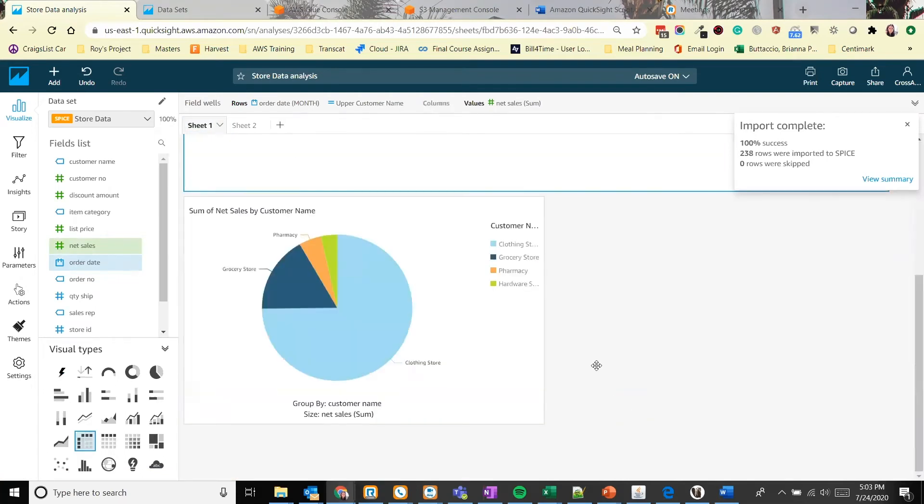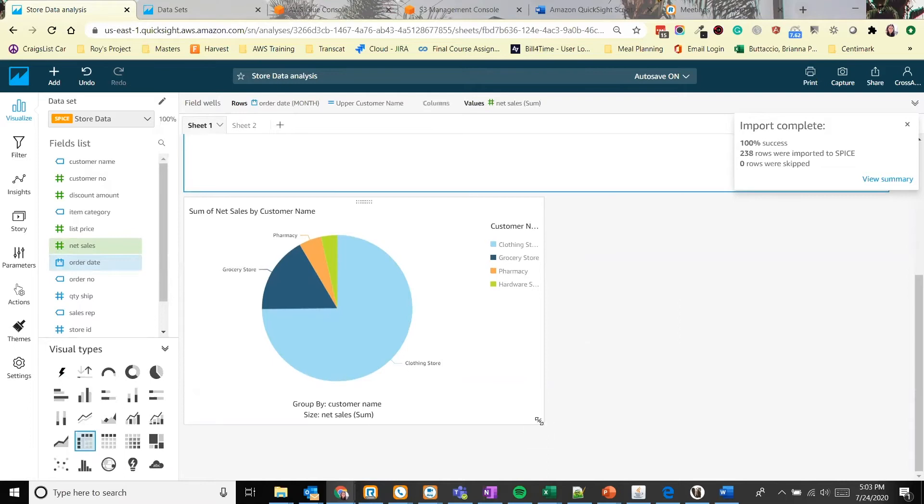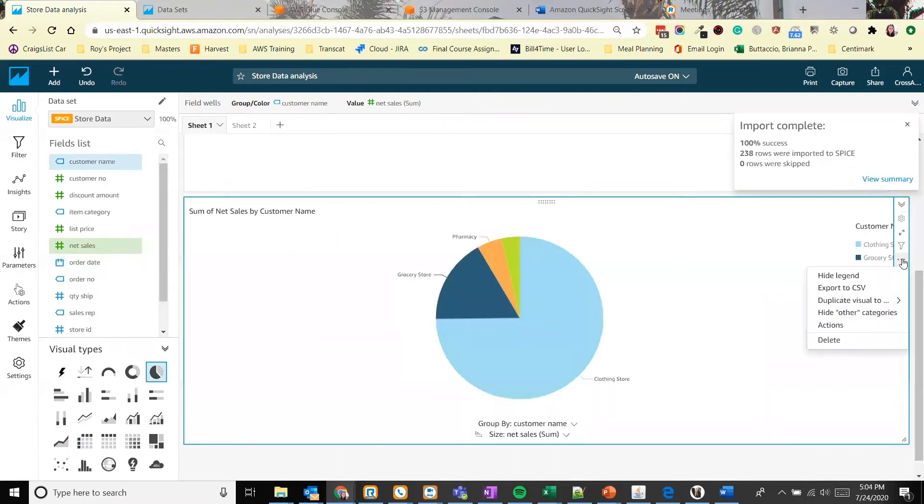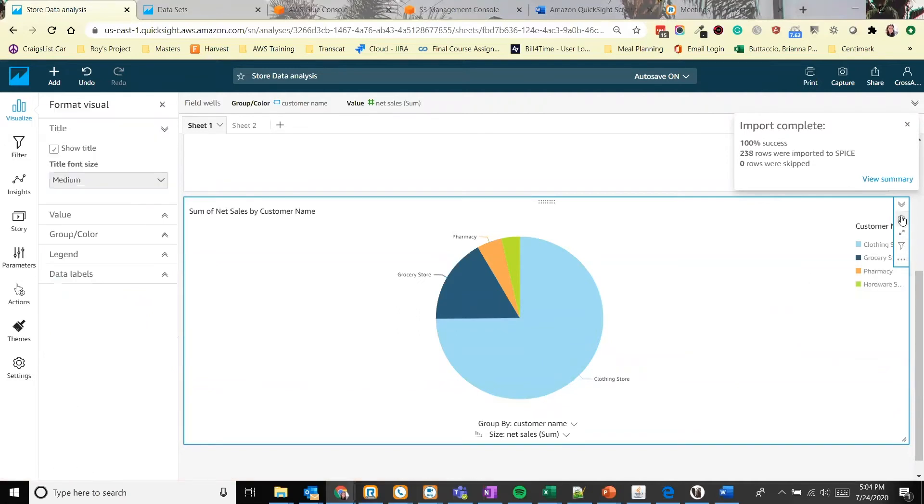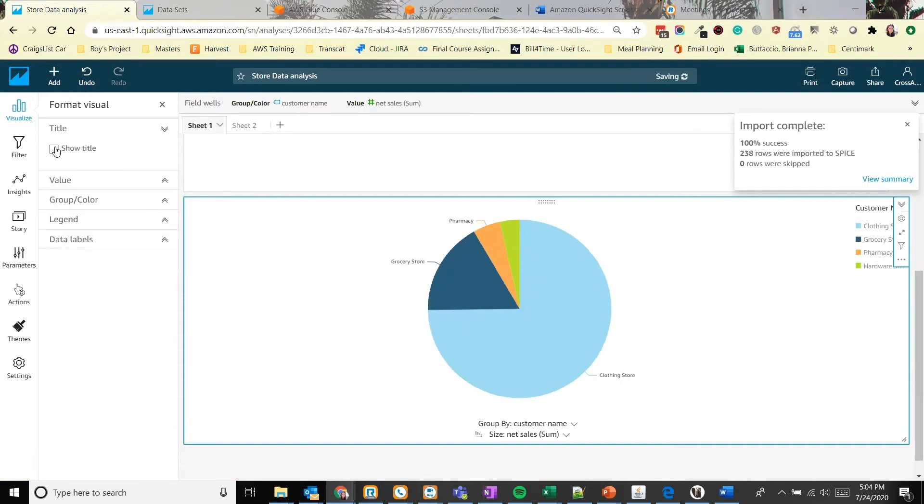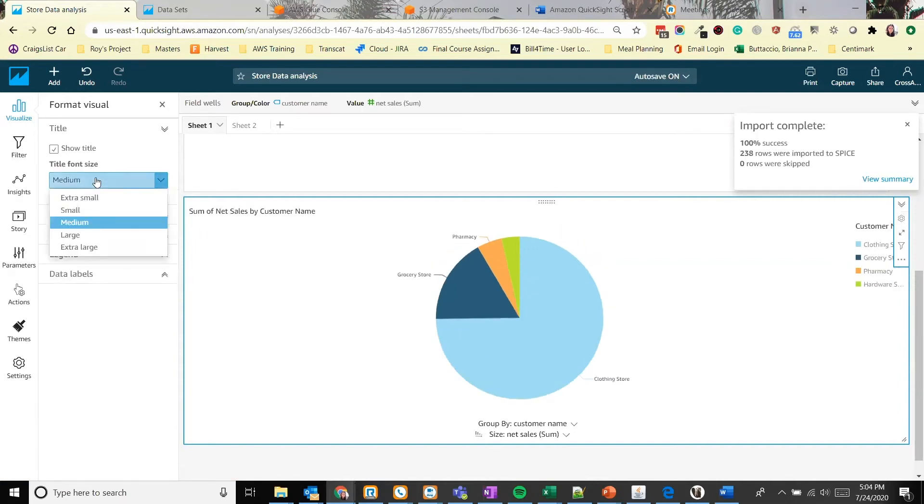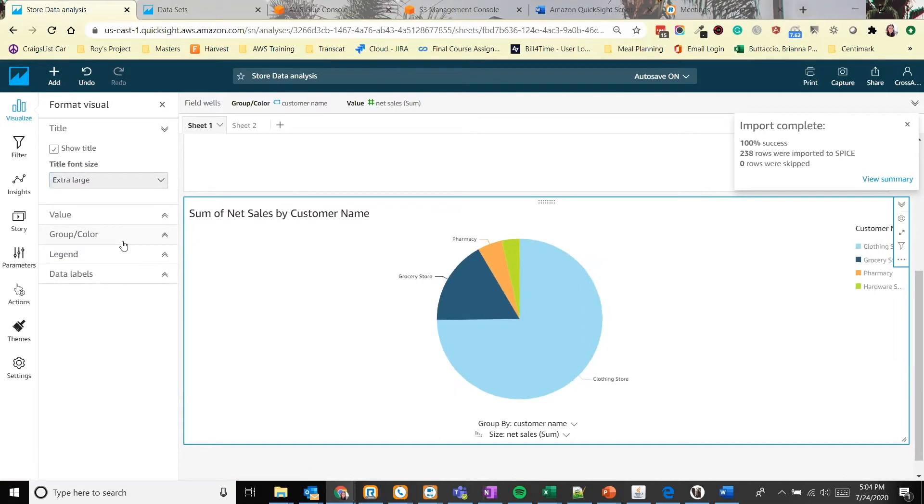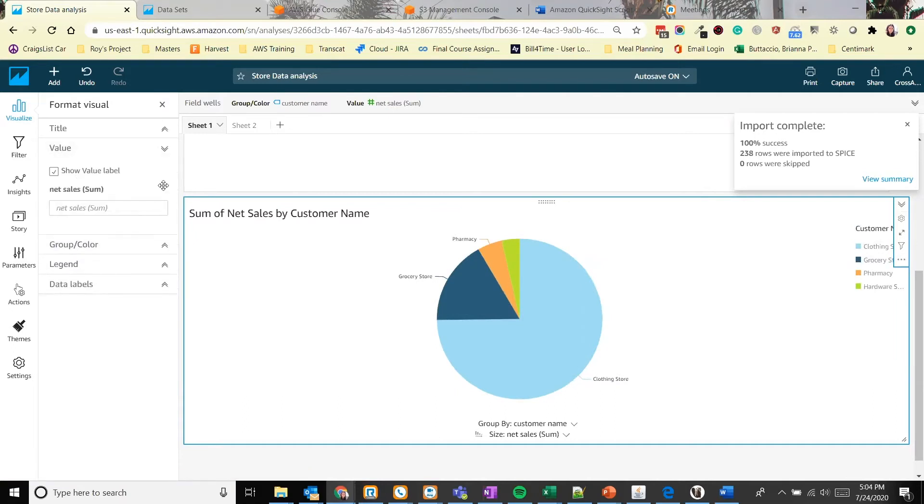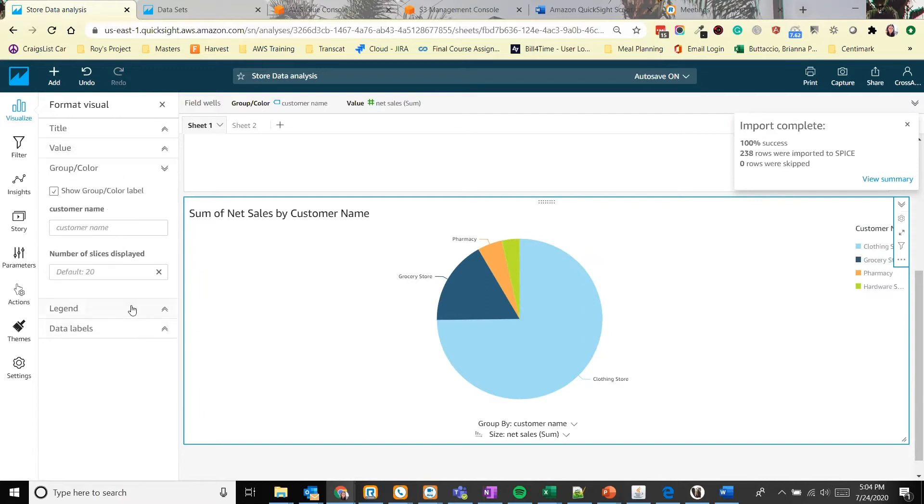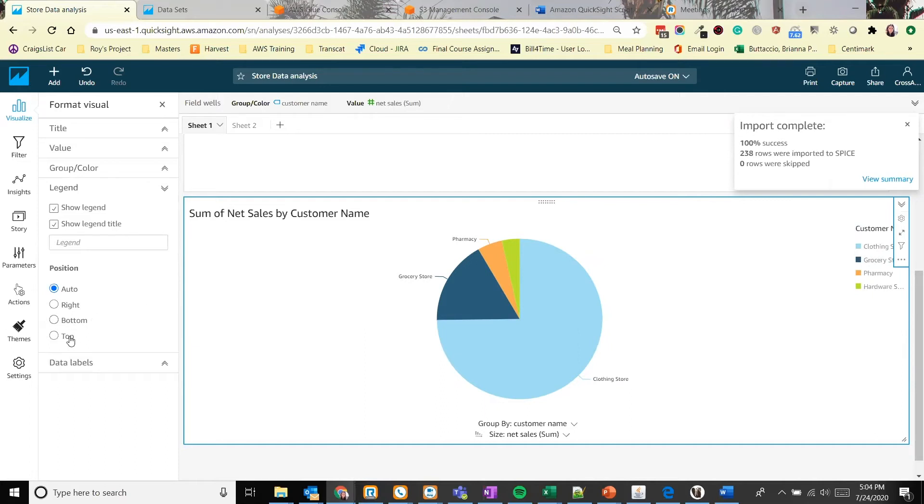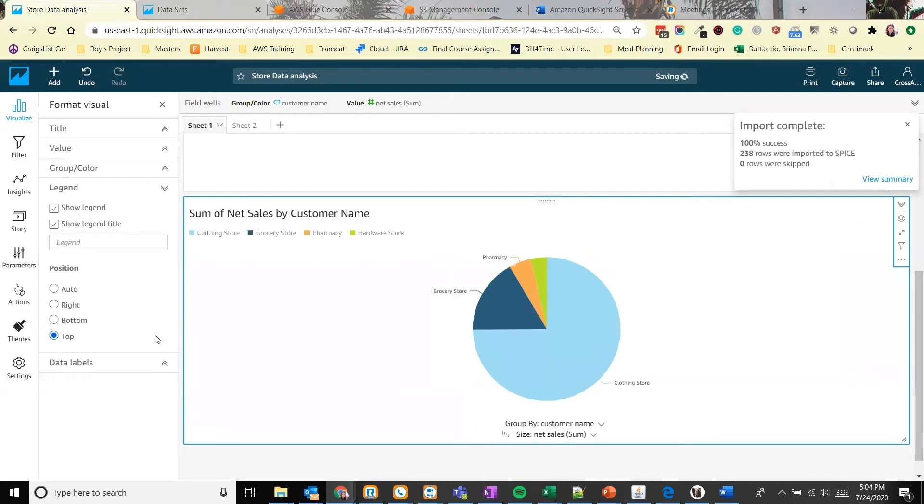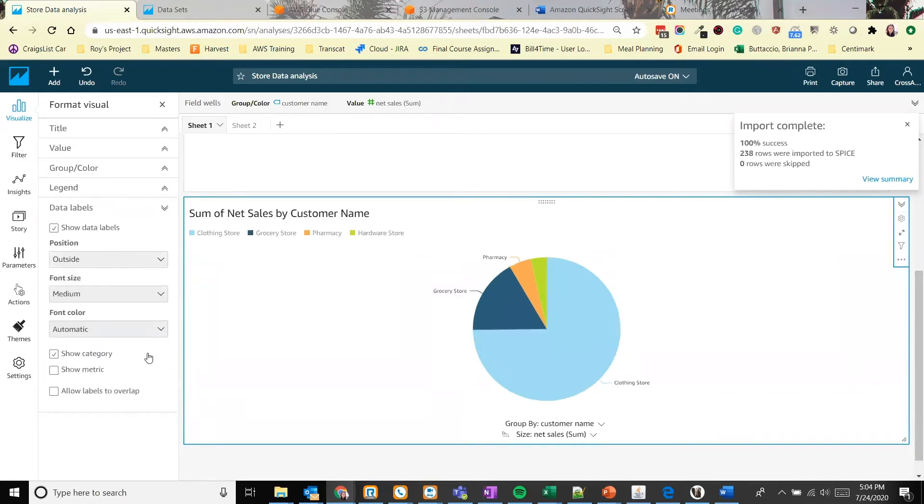Alright, let's take a look at our pie chart. There might be some things that we want to edit about how this looks. So let's do that now. We click on the menu next to the chart. We have the option to format the visual. I'm clicking the little gear icon to open this up and it pops up on the left hand side. We can show or hide the title. Let's make this title large so it's really easy to see. The values look fine. The group colors look okay. Let's edit our legend. So right now it's on the right hand side and it's a little hard to see. So let's move it to the top.